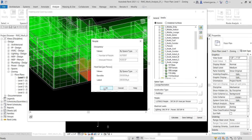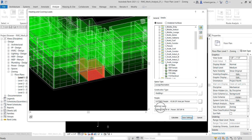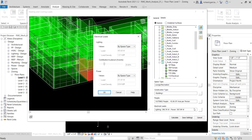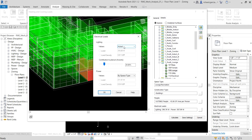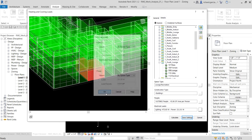You can also specify the Electrical Loads for your space. This parameter specifies the lighting and power loads for the space. I'll use the default settings here, but if you want to change them, you can click the ellipsis button and specify actual values or select by space type.